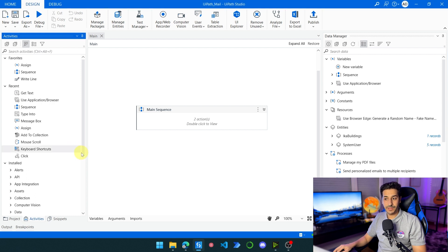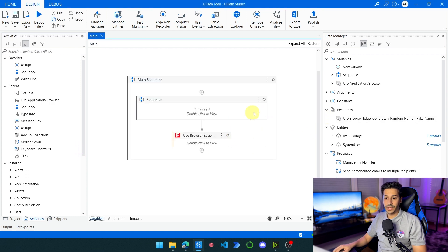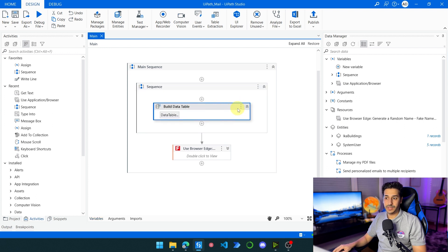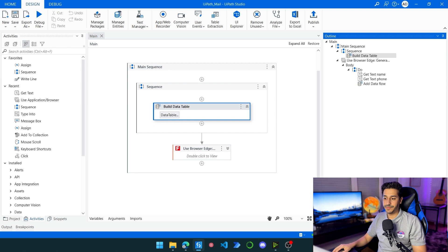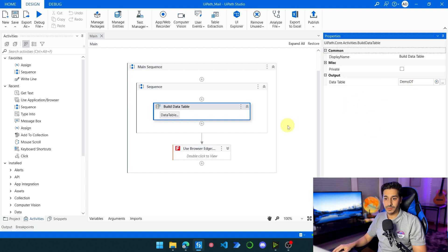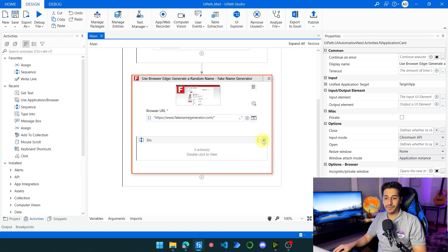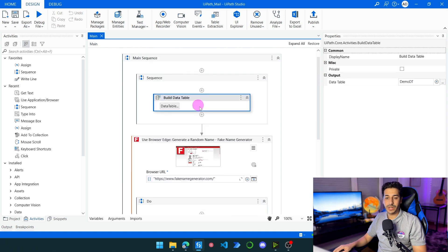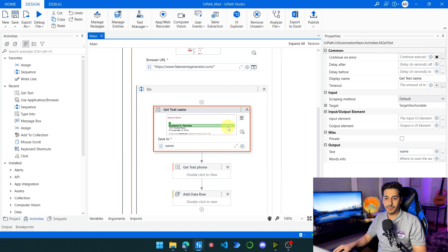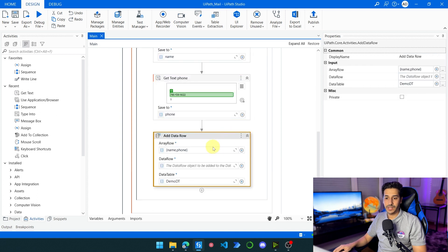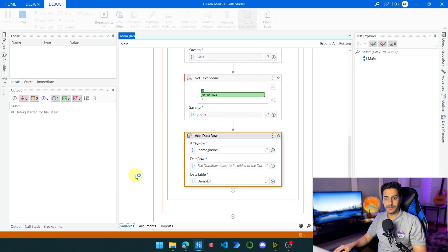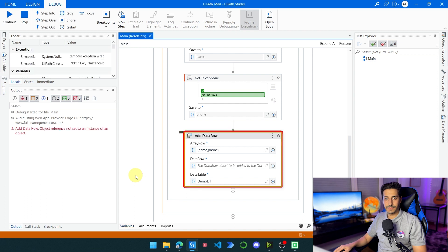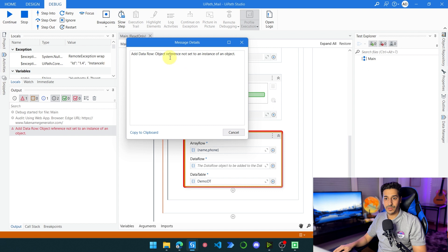There is another use case that happens sometimes that I want to show you. Here I have created a simple process that builds a data table called demo data table. Then I have a Use Application Browser where I go to a website, get the name and phone number, and try to add them to the data table. Let's run the process and see what happens — we get the error 'object reference not set to an instance of an object'.